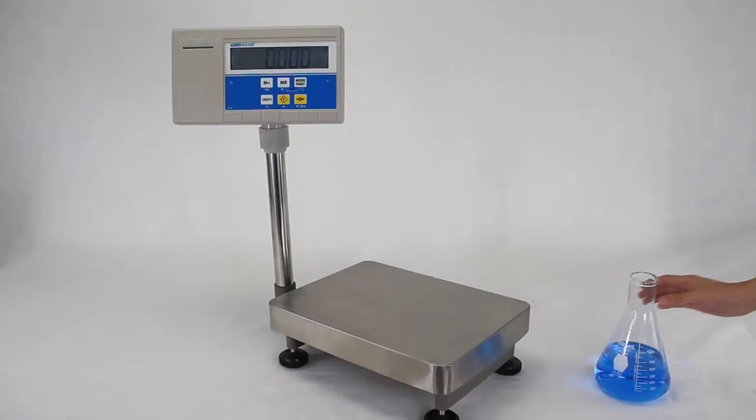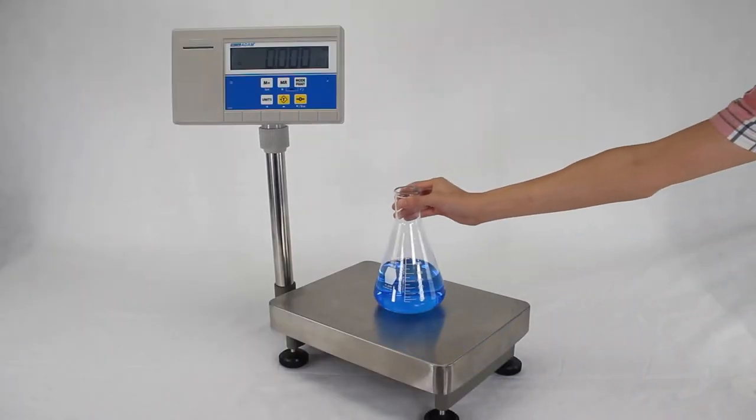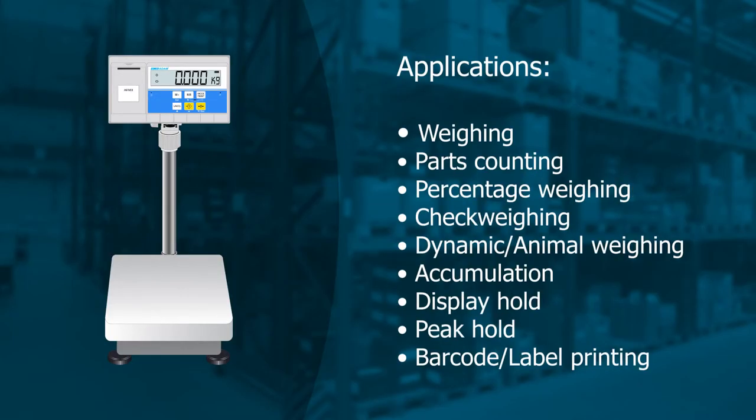The scale features a dynamic weighing function that can be used to weigh an animal or liquid. Other built-in applications include counting and percentage weighing.